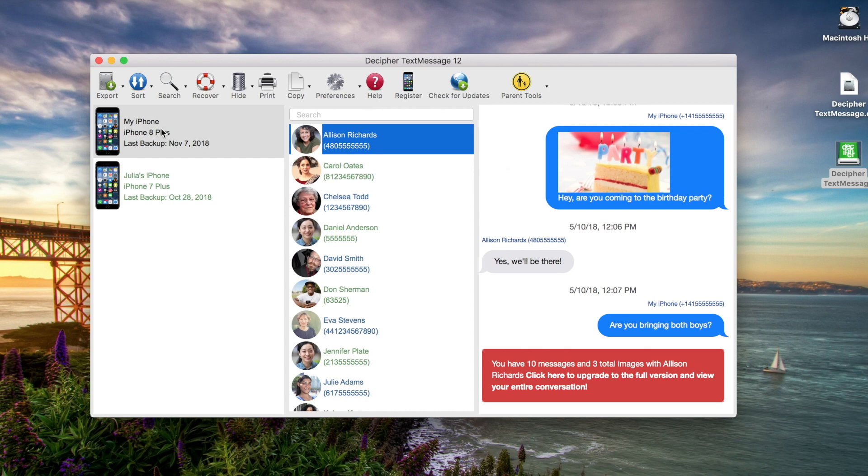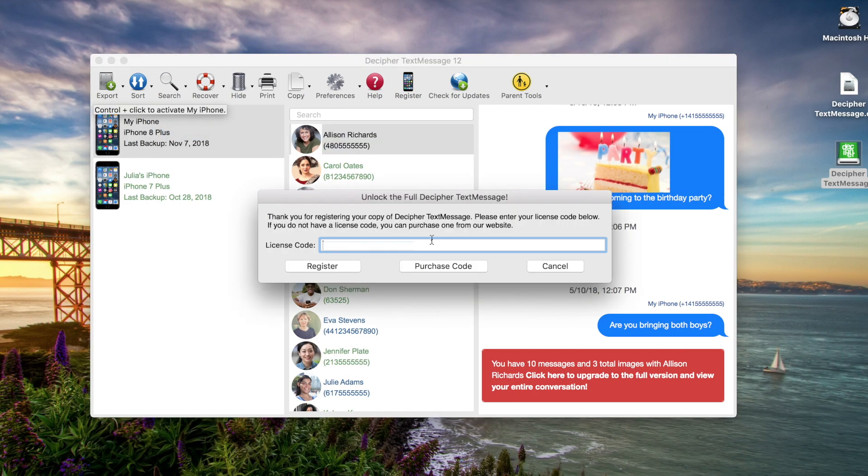We're going to go ahead and activate a device with our license code today, so we can run the full version of the software.